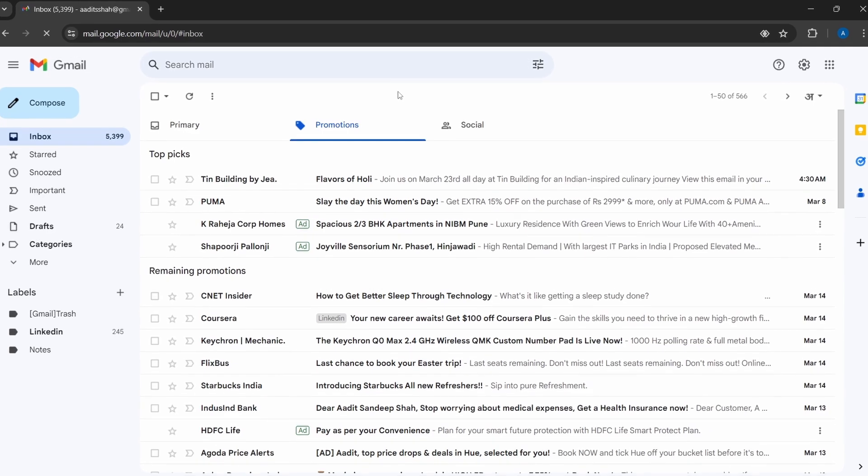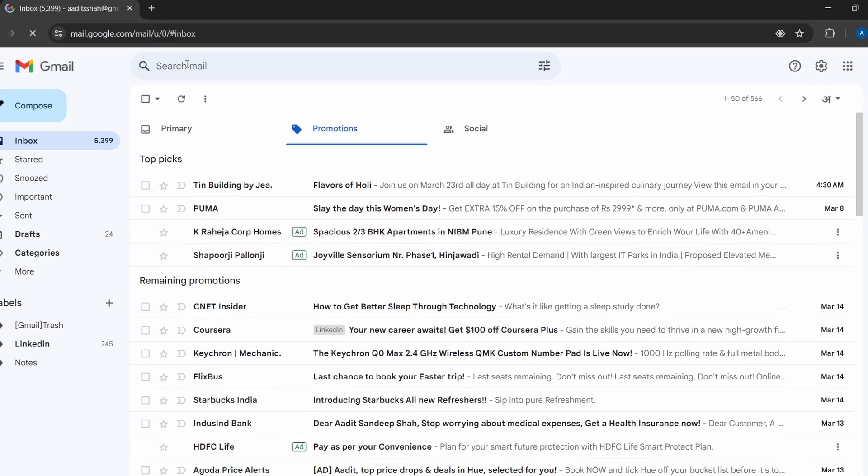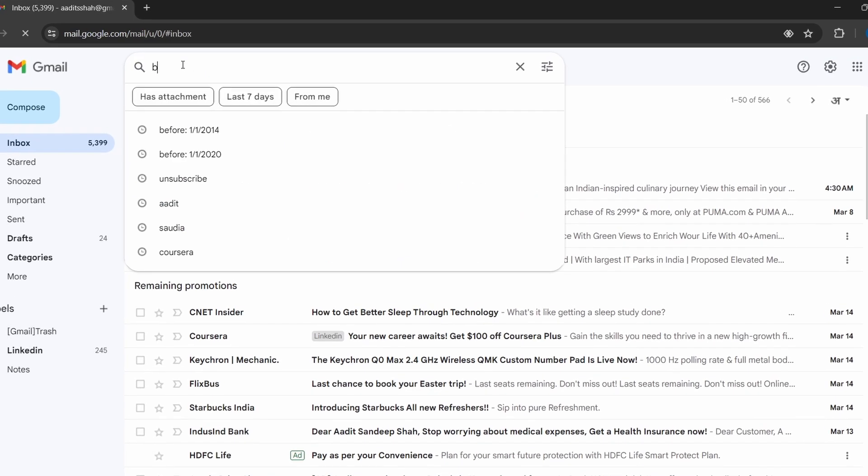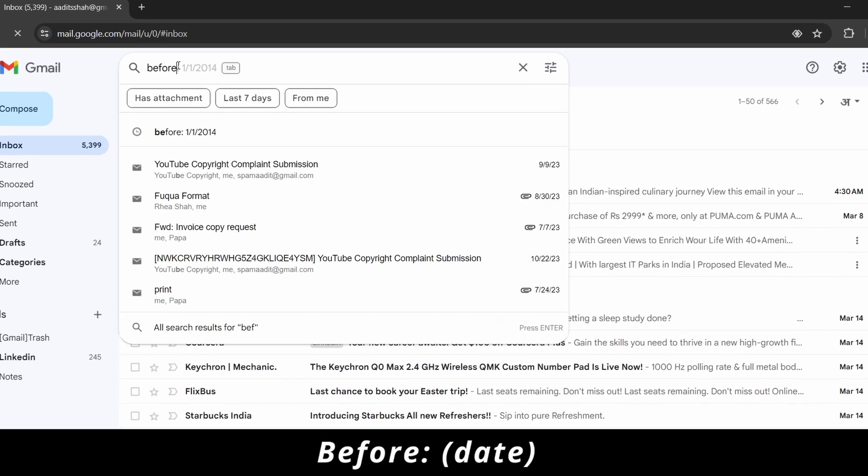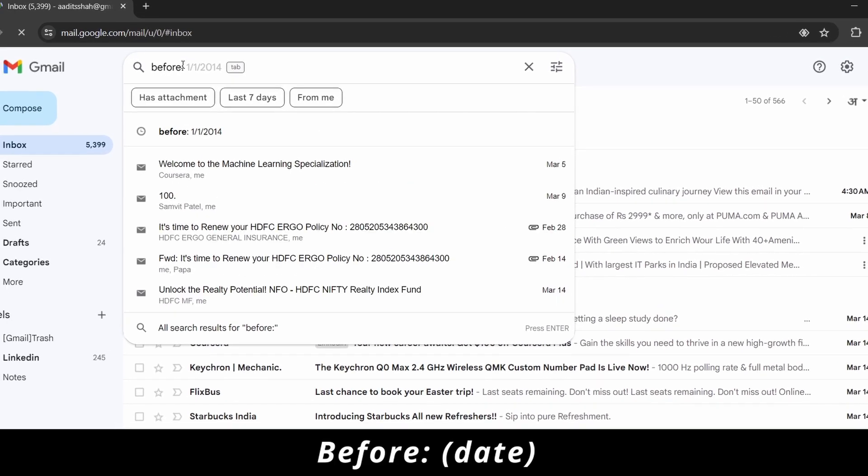And after that on top, we have to search for before colon, and here just enter the date before which you want to delete all the emails.